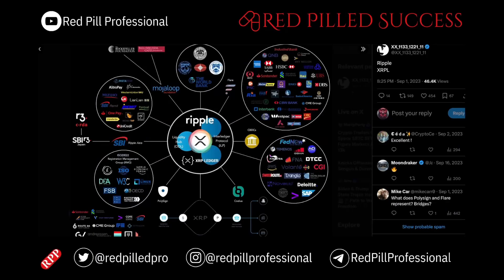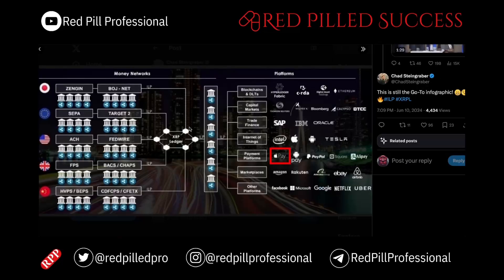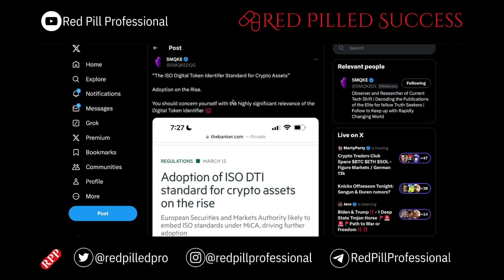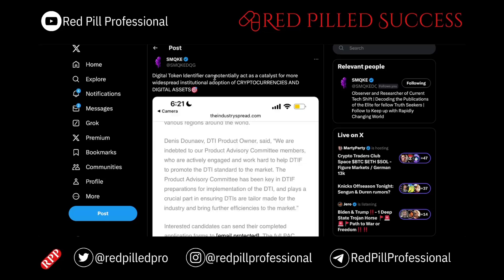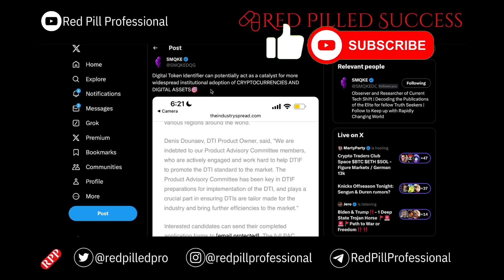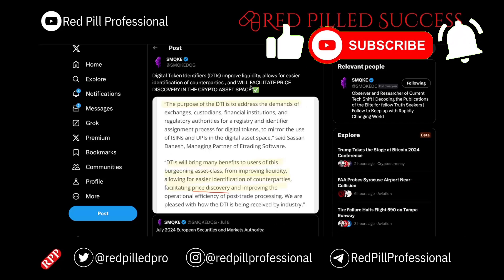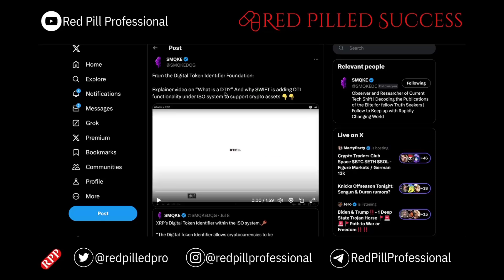Today we will talk about XRP and the ILP, and how ISO digital token identifiers will lead to the adoption of crypto assets. Only ISO cryptocurrencies that are assigned a digital token identifier will achieve higher trading volumes and widespread acceptance, and it can act as a catalyst for widespread institutional adoption, which can facilitate price discovery.